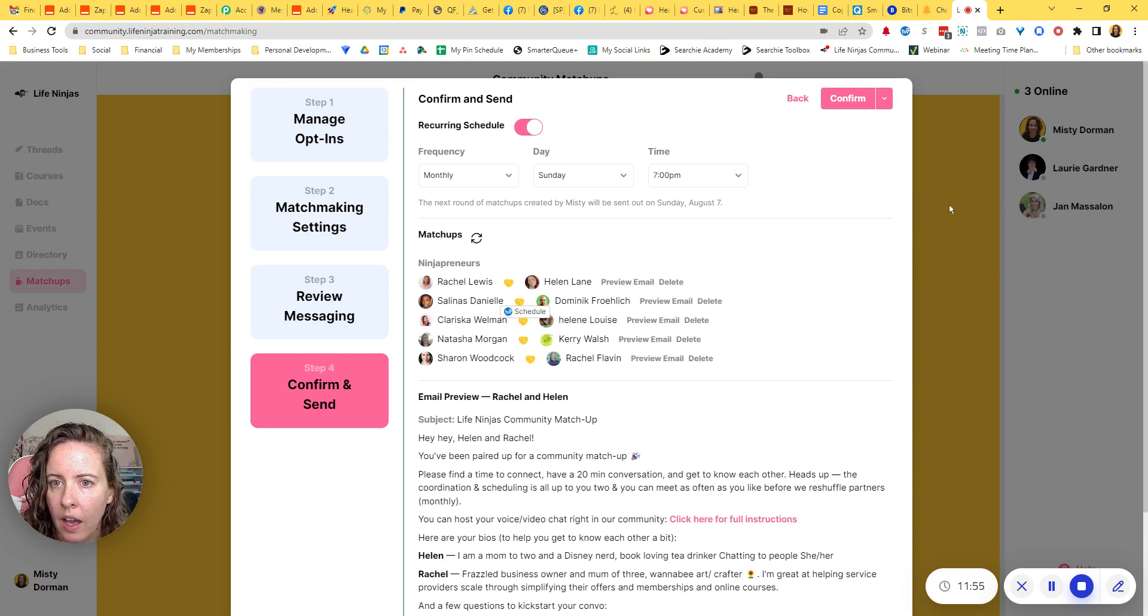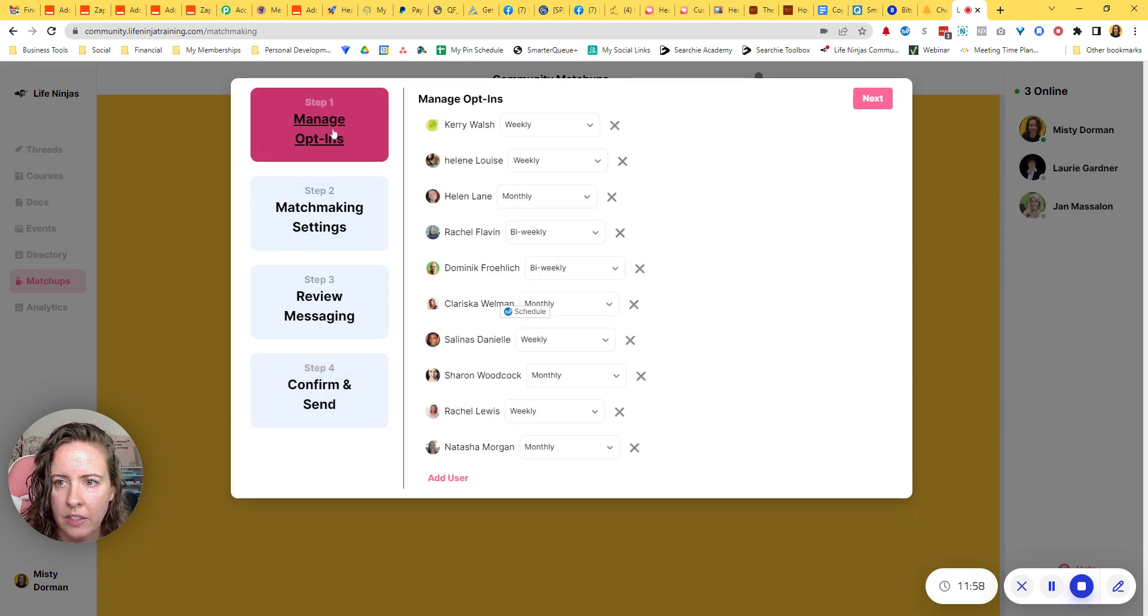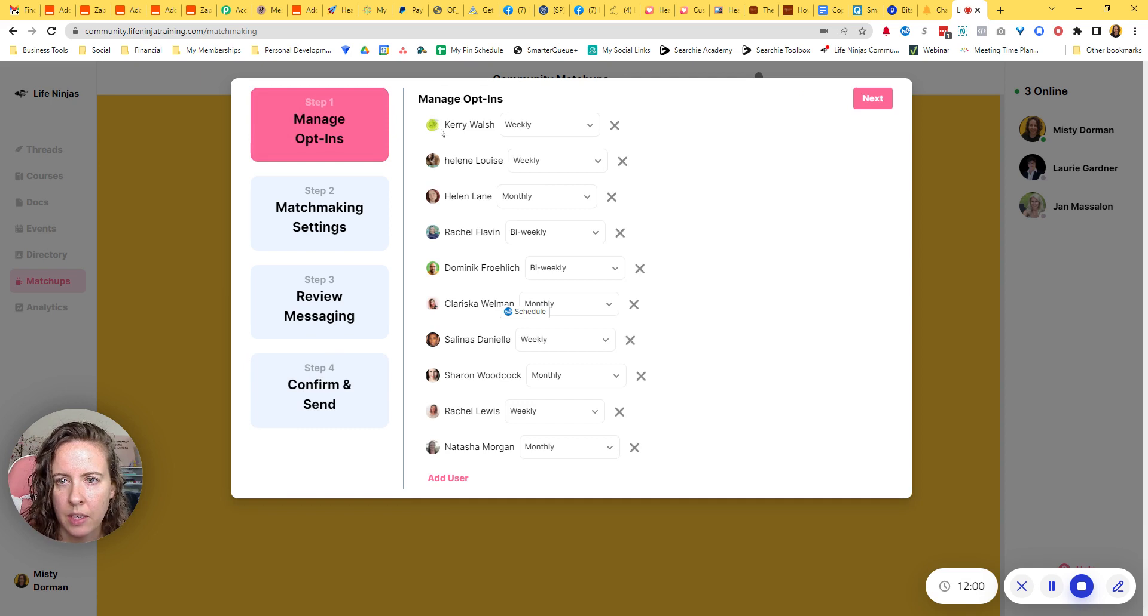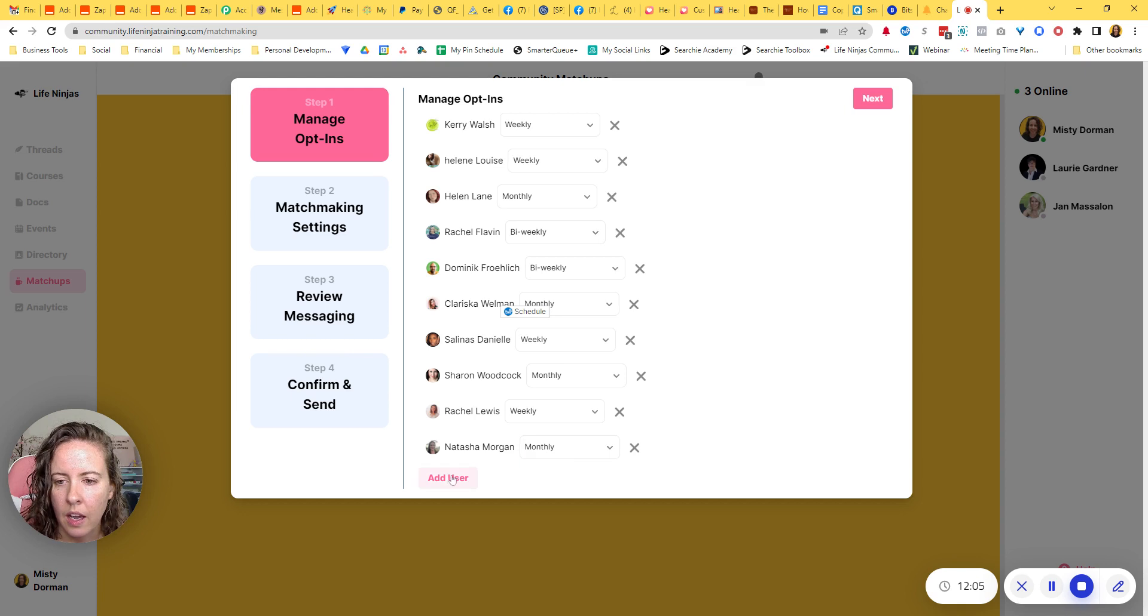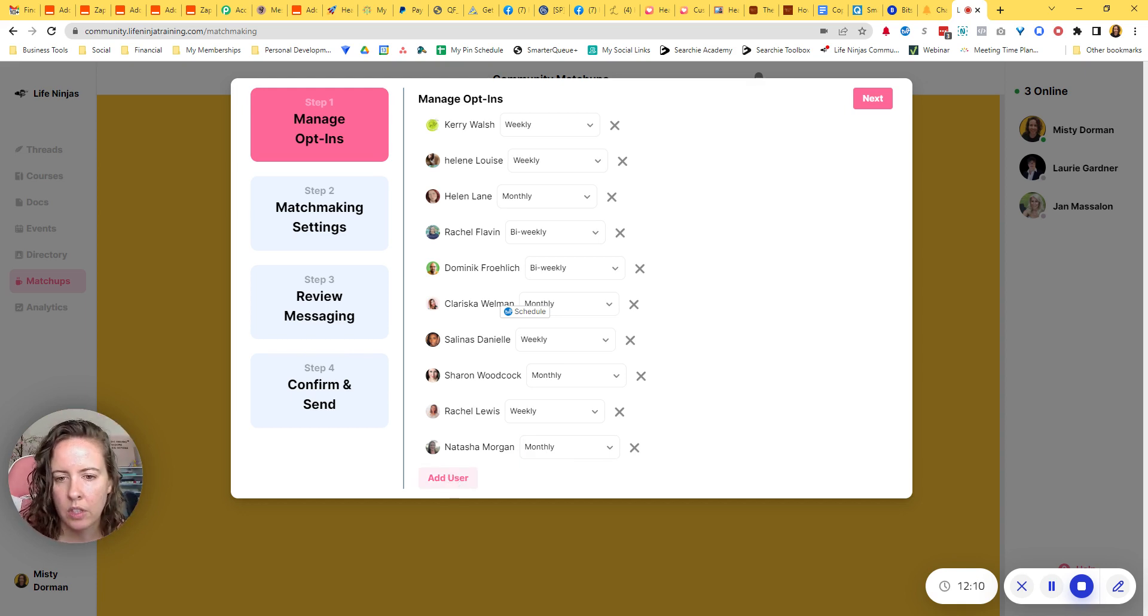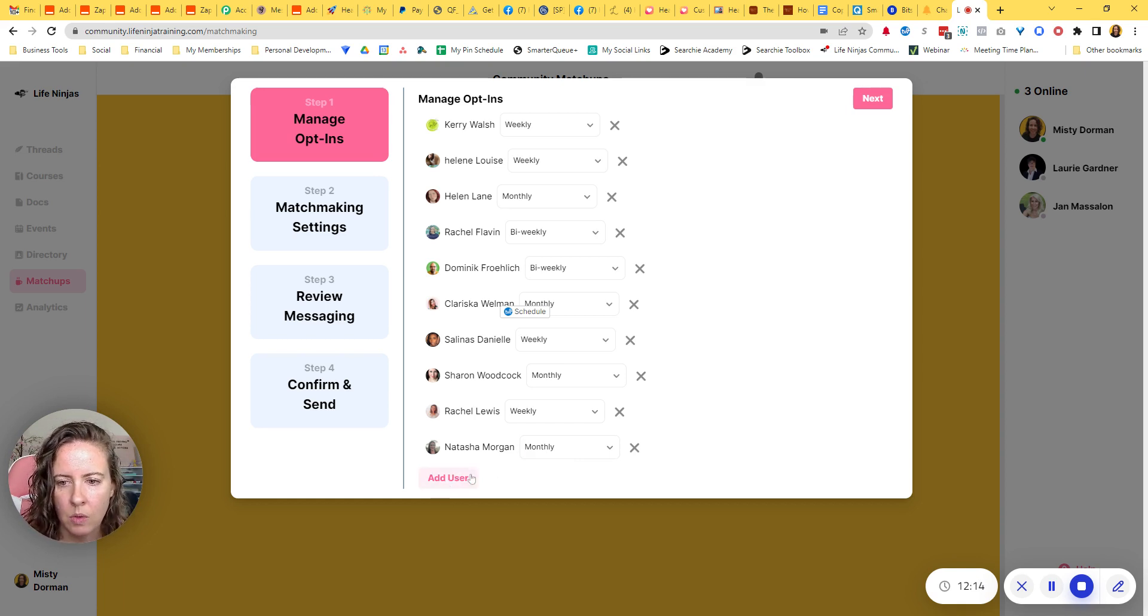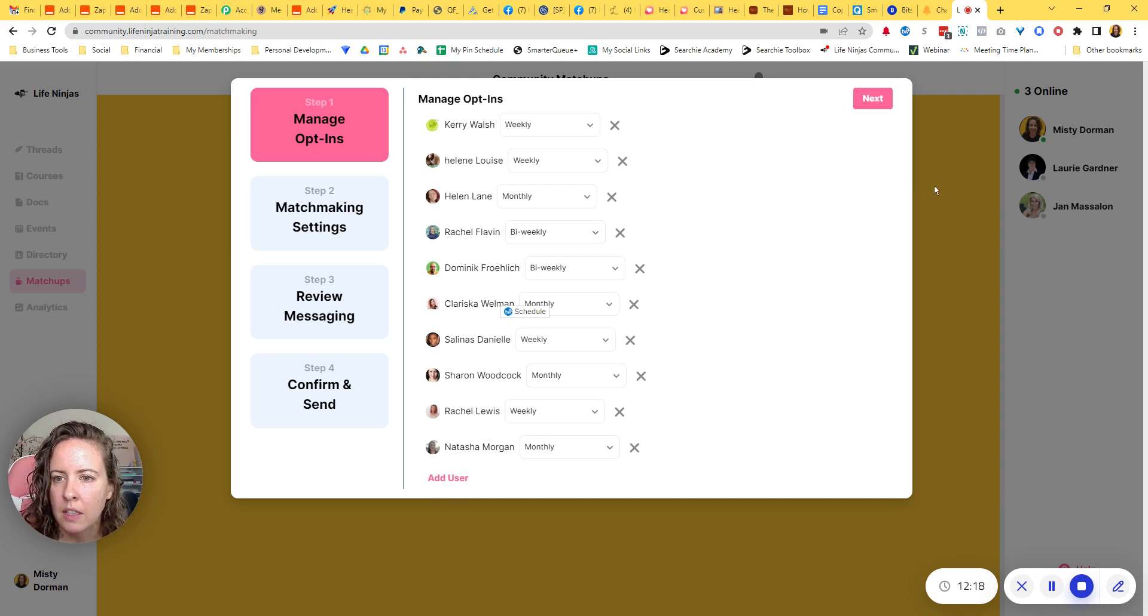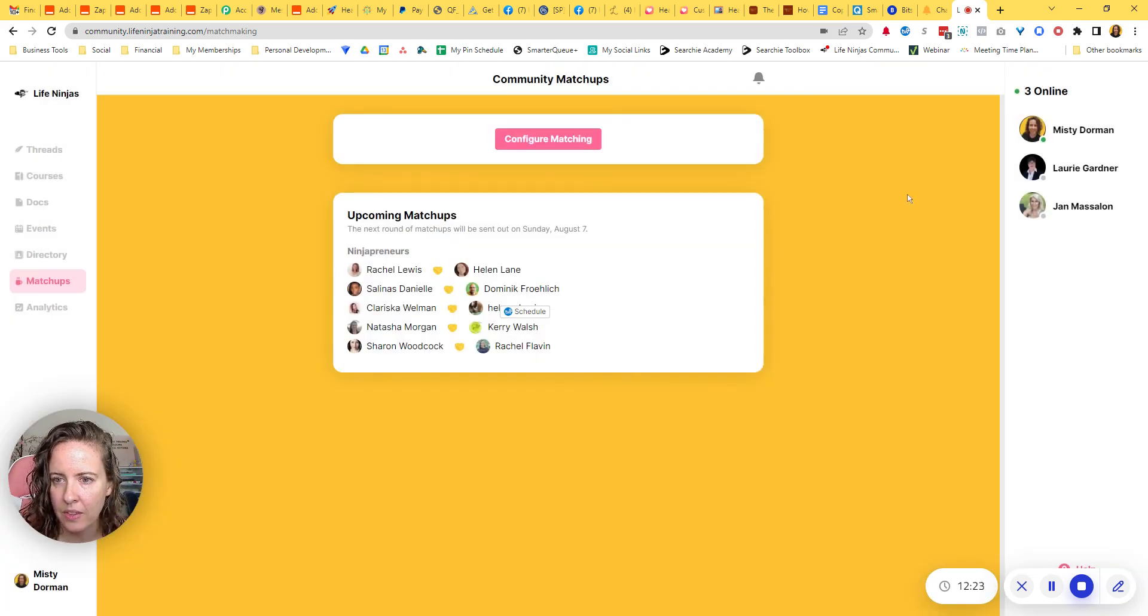So I think that covers that. If I go back to opt-ins, you'll see, like I was talking about, people have opted themselves in for the frequency that they want. And like I said, you can add yourself here by clicking add user, or if other people have told you, Oh, I want to be part of that. And you want to just go in and add your list of people that wanted to be part of it. You can do so. Or if you have some testers, you want testing it out with you. Go ahead and do that. Okay.